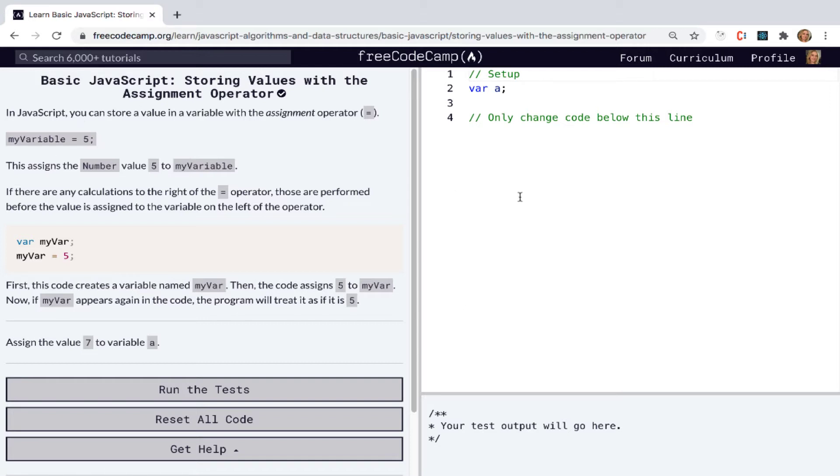And we can think again of our mental model of a variable as being like a label that points to a value.